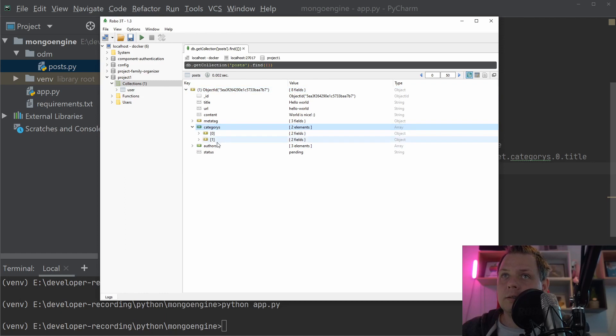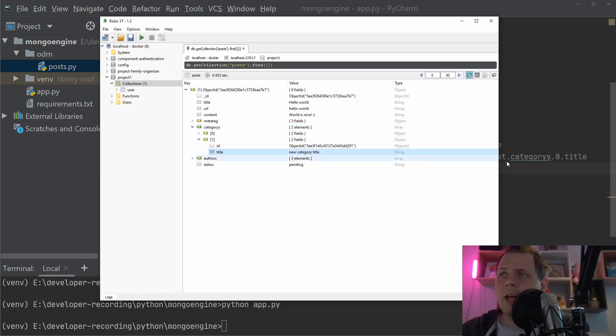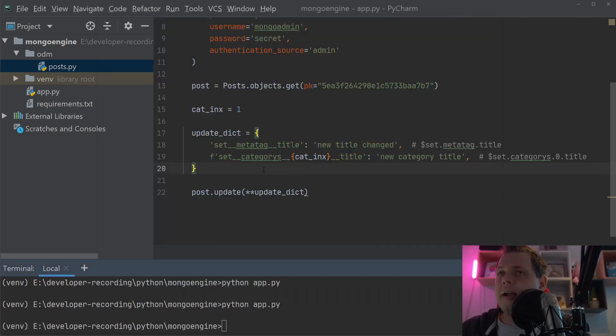Let's run again and see what happens with the second category. Now we have a new category title — that's what we're doing.